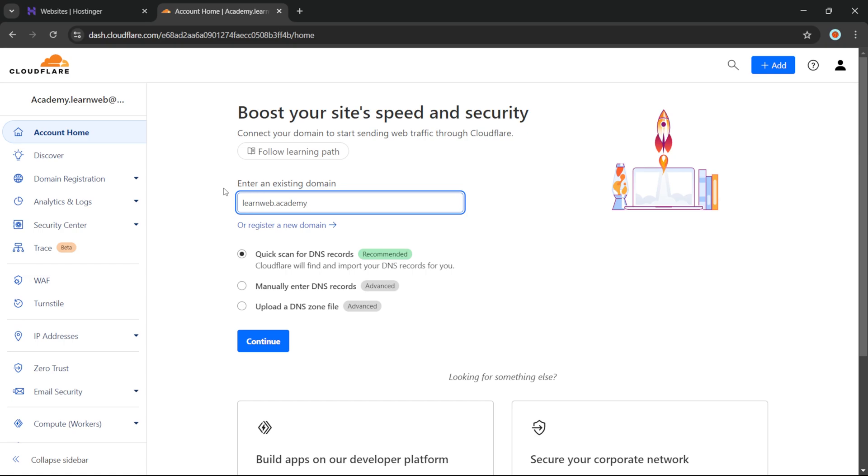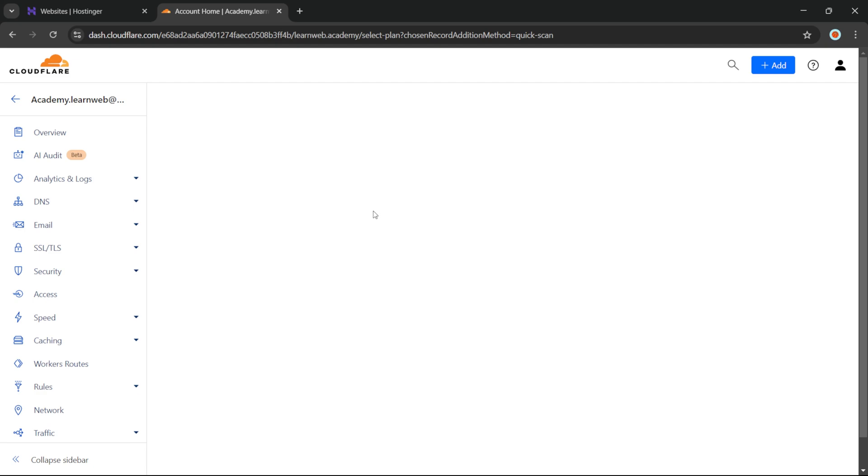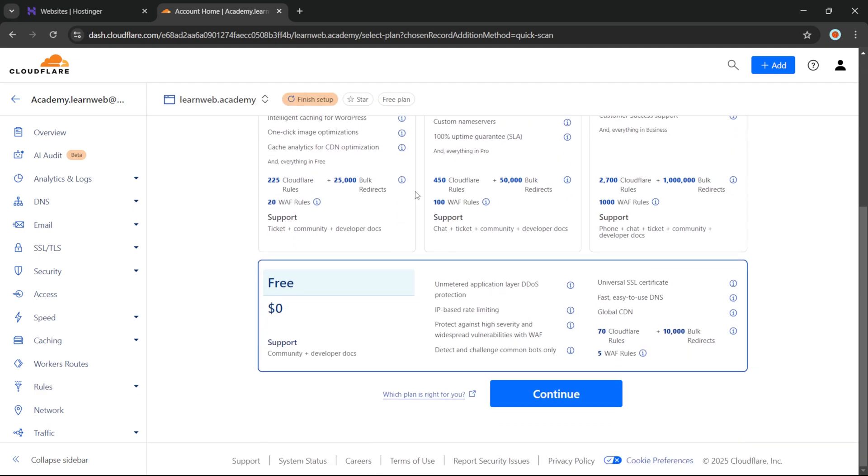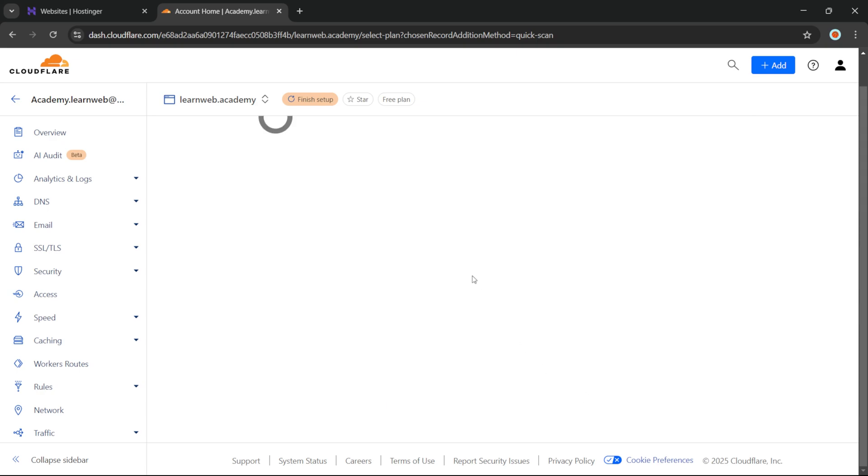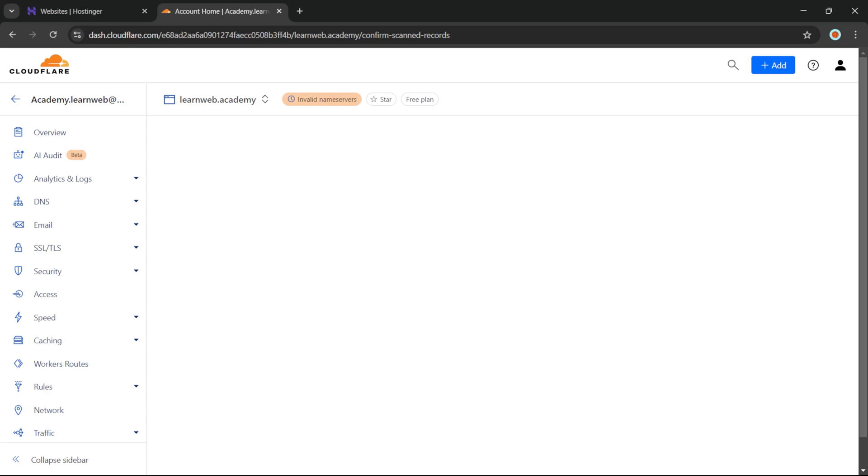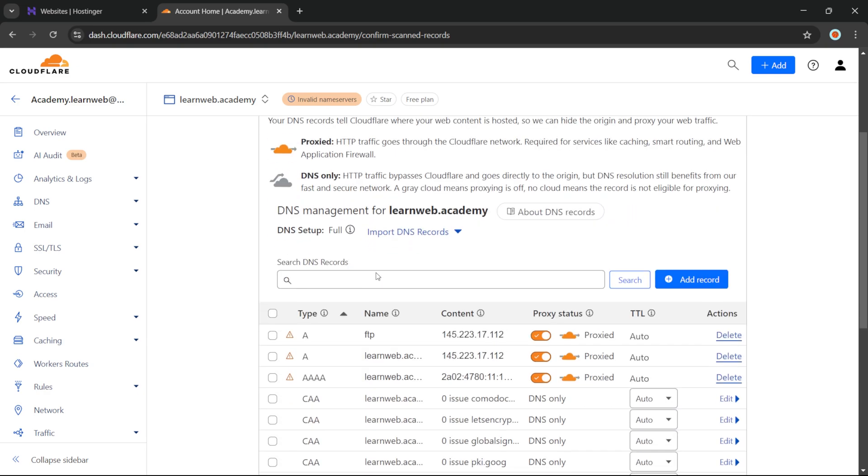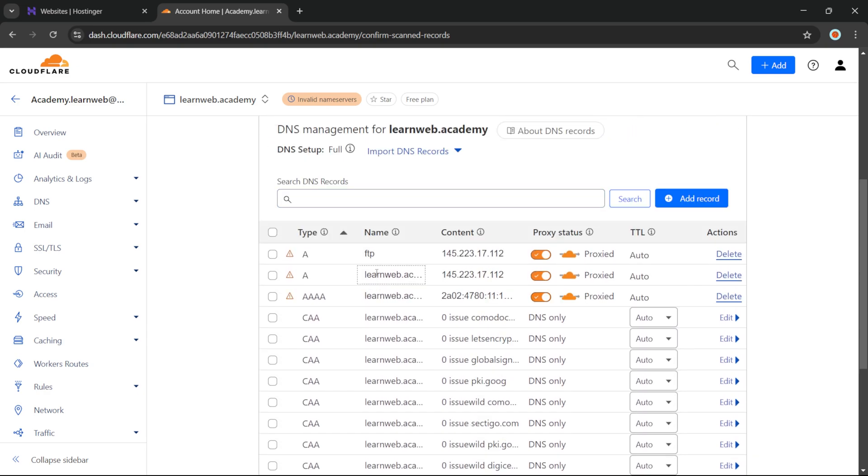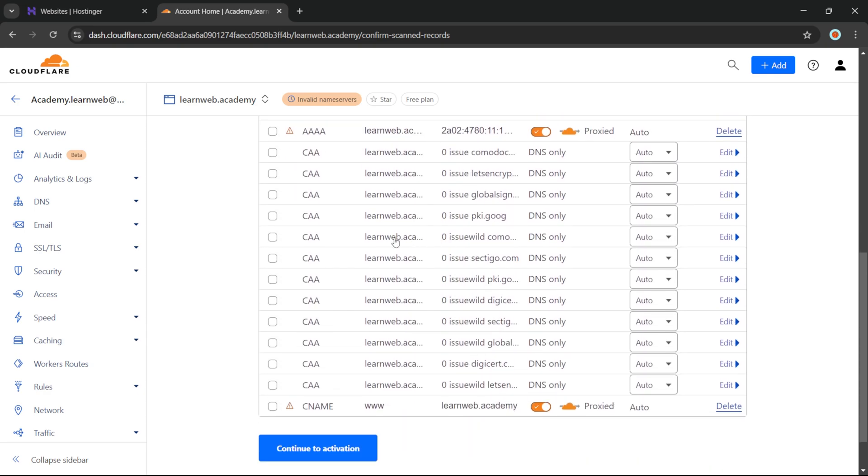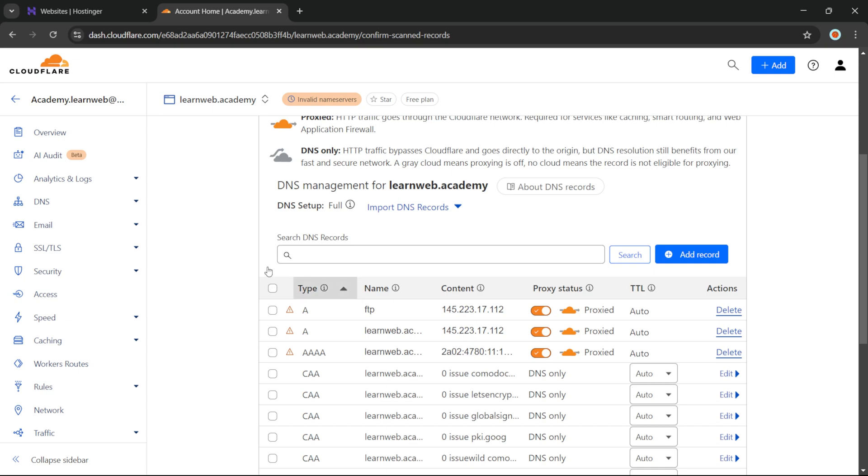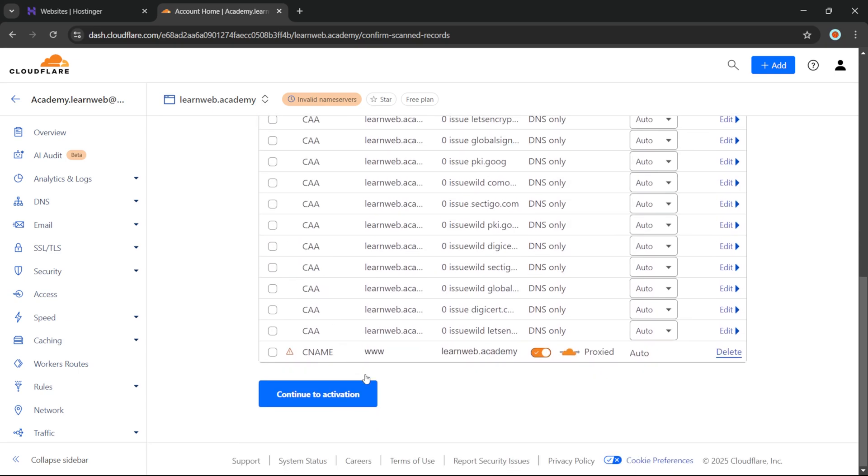We'll choose this Quick Scan for DNS records and click on Continue. Now we have to choose this free option and click on Continue. Now you will have to click on Continue to Activation.